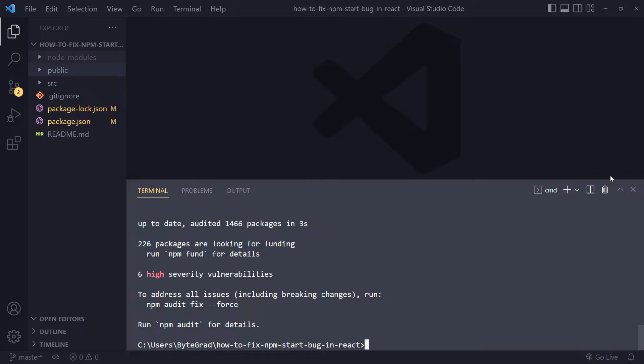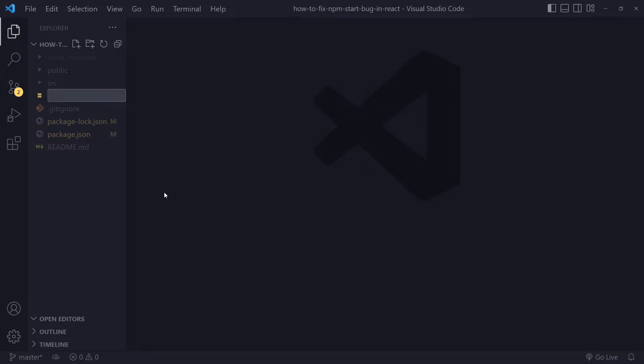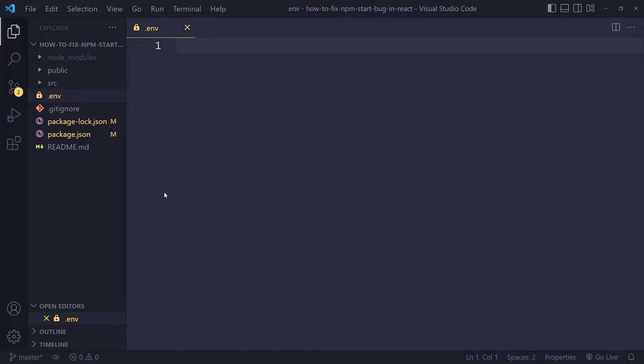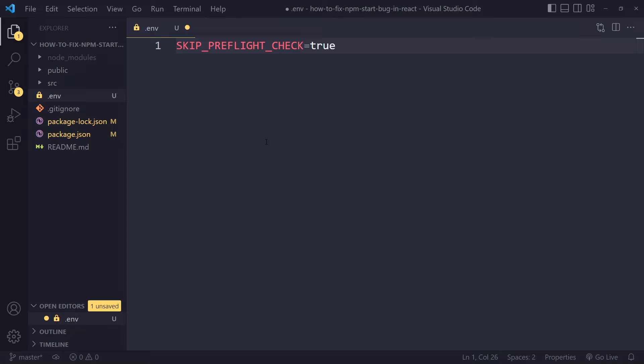If all of that hasn't solved it, the last option you may want to try is create a .env file. This is what people use for environment variables. One of the options that seems to work is to set SKIP_PREFLIGHT_CHECK to true, with no quotation marks, and save the file.